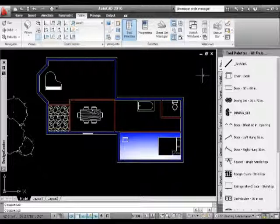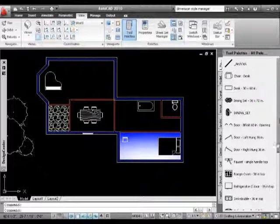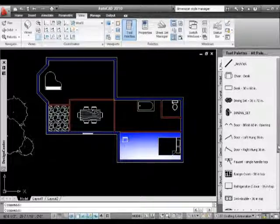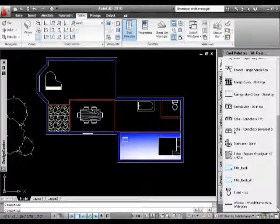So all in all, the tool palette is a very useful, very quick, and very simple way of working with blocks.